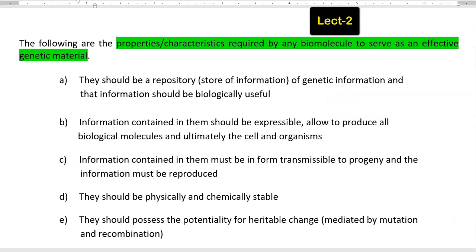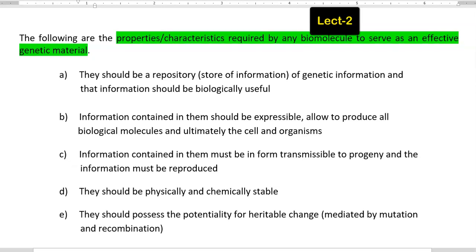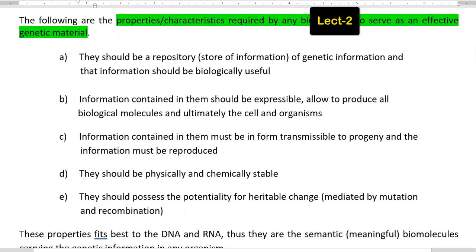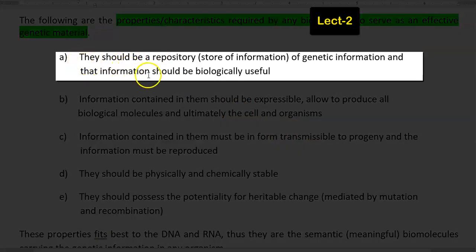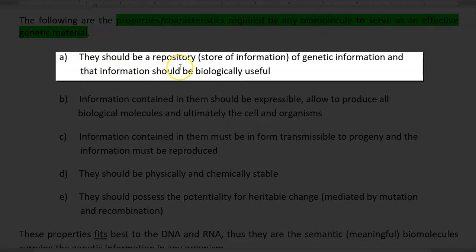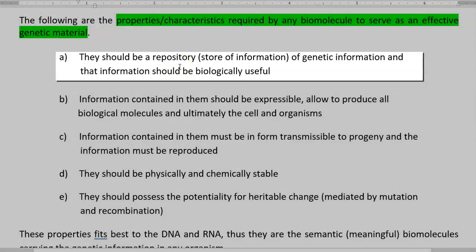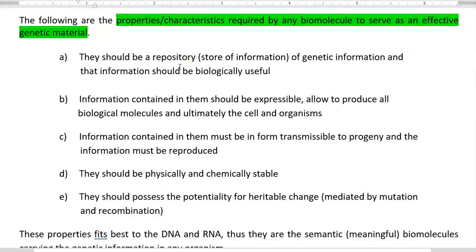Some five characteristic features are being mentioned here. First one: they should be a repository, that is a storehouse of information — genetic information — and this genetic information should be biologically useful for that particular organism.